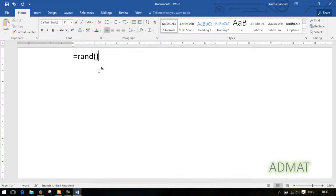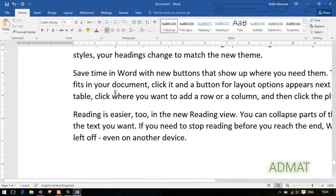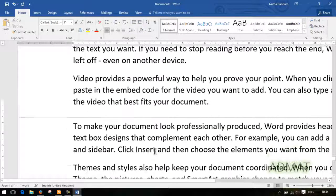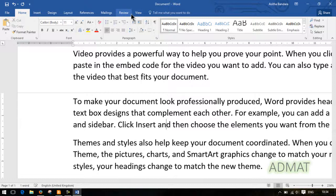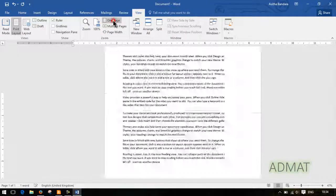Let's see if we have some paragraphs. We can see if we have some pages — let's see if we have one page or two pages.